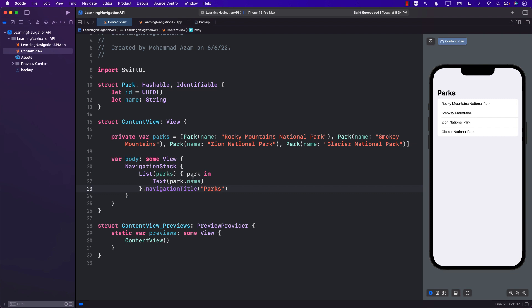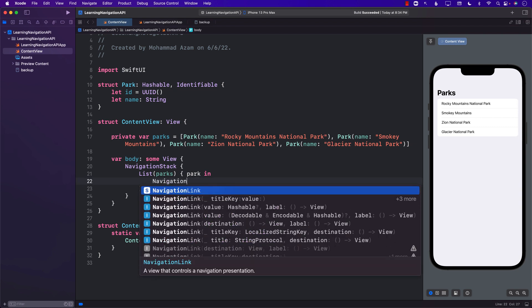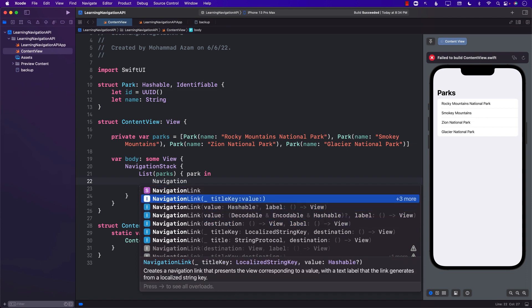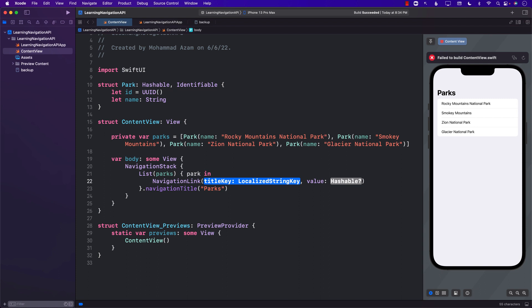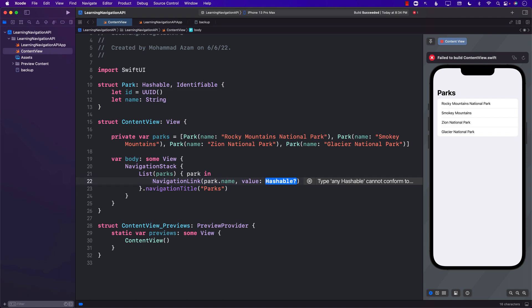Currently we cannot really navigate from our list to a park details view. In order to do that we will have to use something called a NavigationLink, which also comes in many different overloads. I'm going to use the simplest one. We pass in the title — the name of the park — and the value that you want to pass when you click on the NavigationLink, which will be the whole park object, and that has to be Hashable.